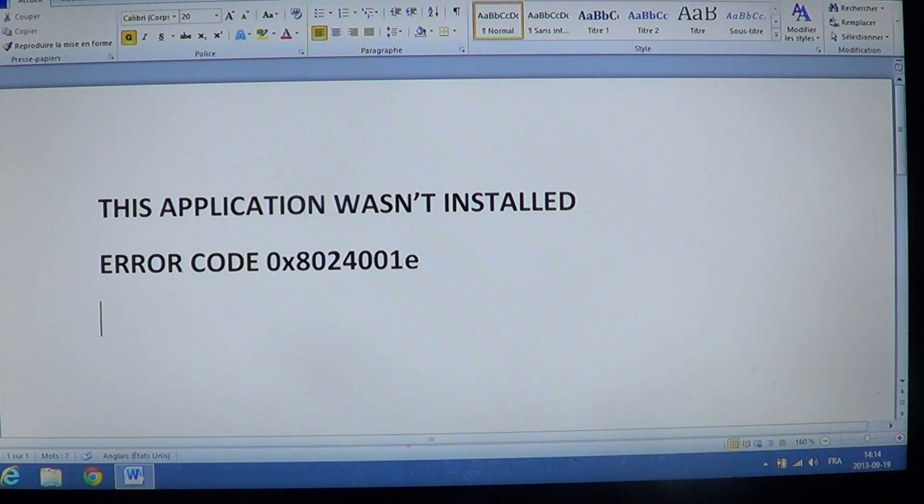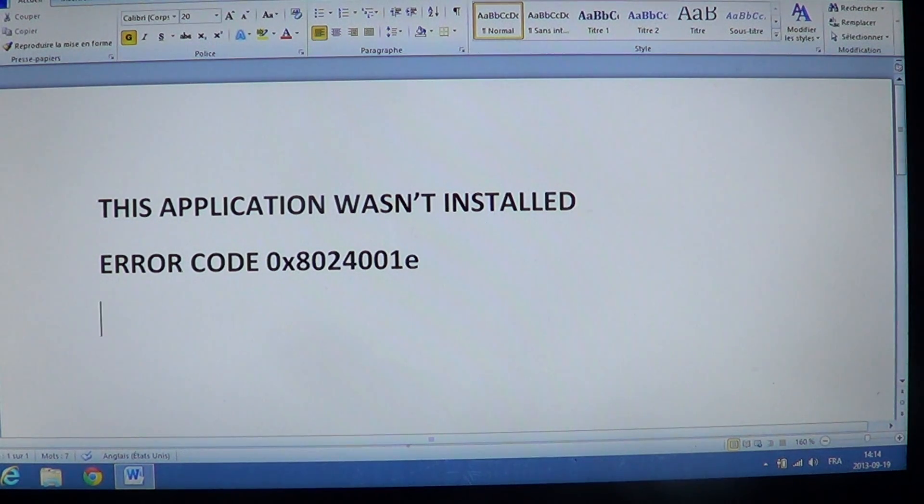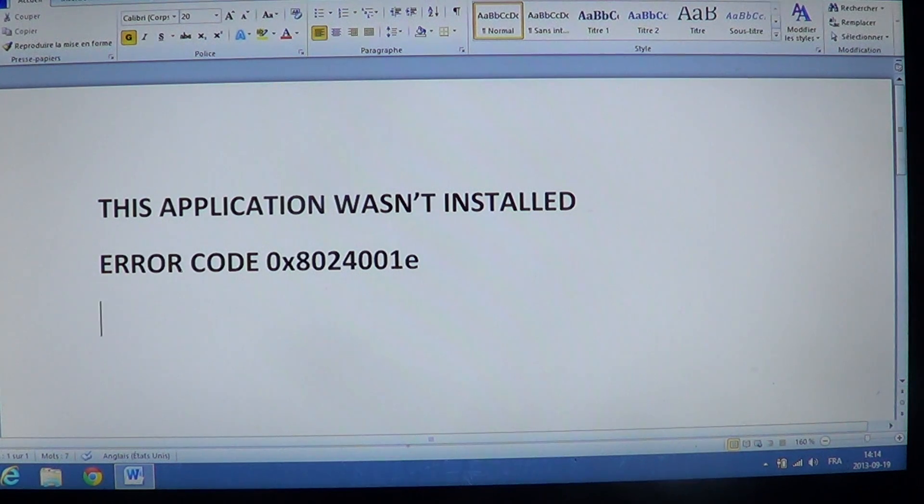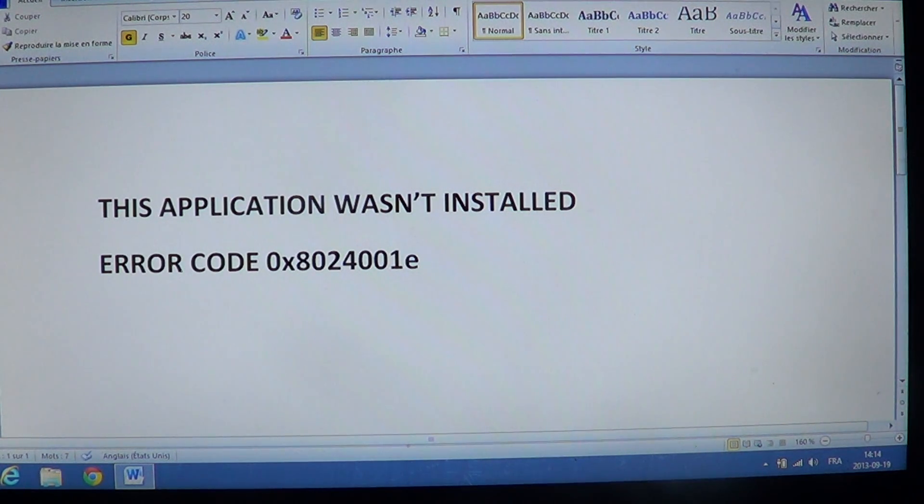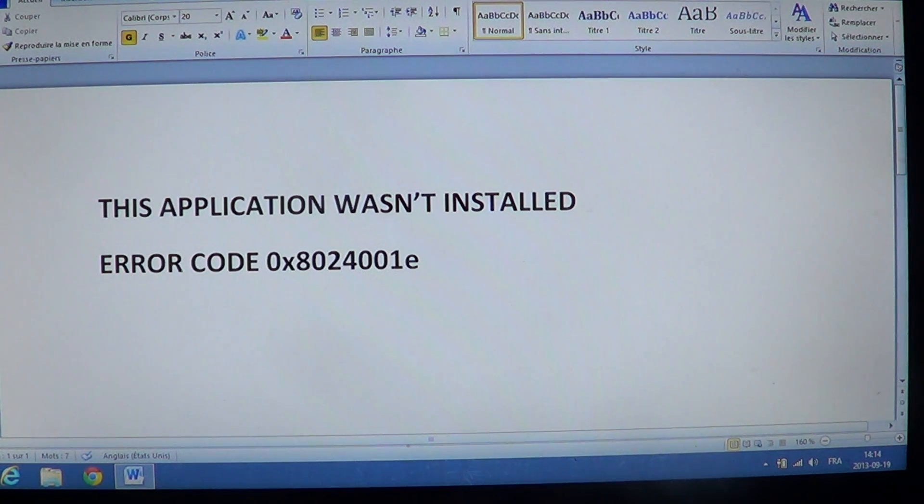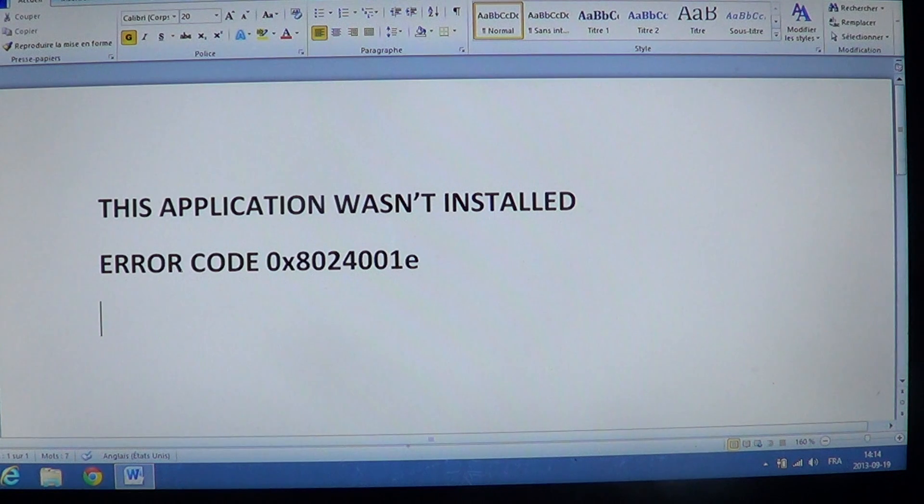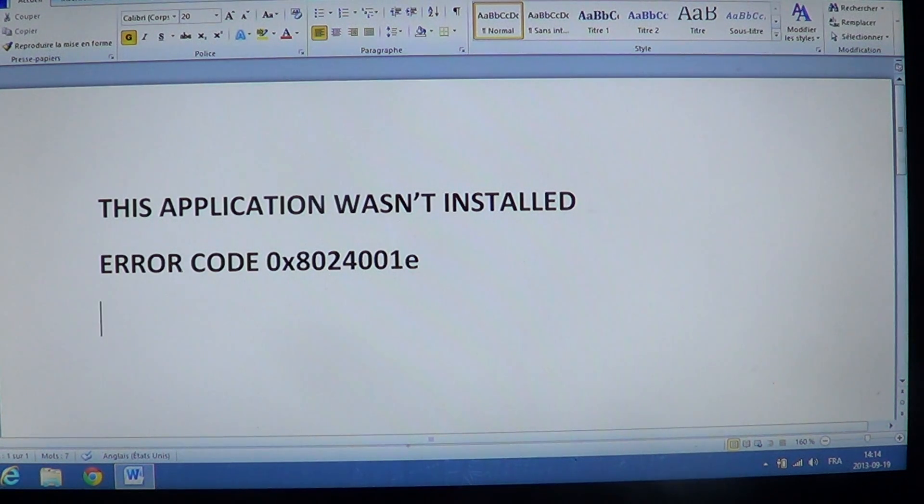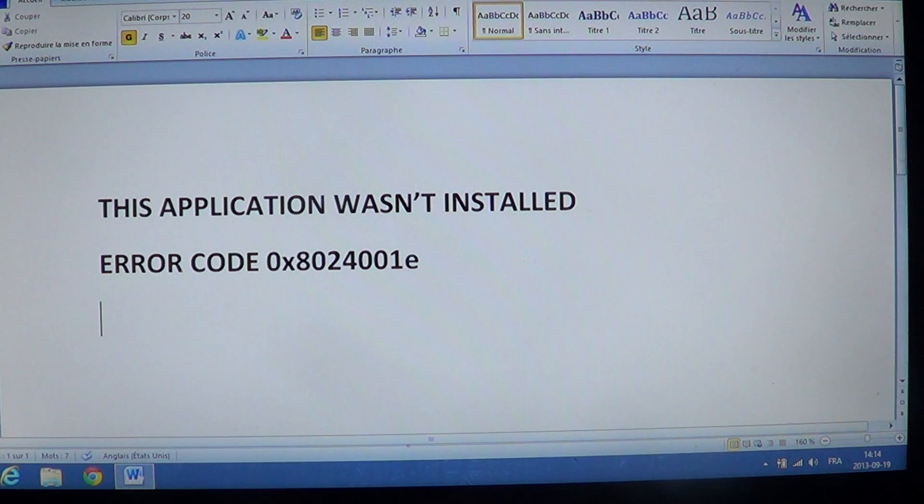If you search the web for it, Microsoft has a fix-it file that you can download and it fixes this problem automatically. But if you're willing to follow the instructions I have here, they're not really difficult to do. I think this is a great way to fix it right away.